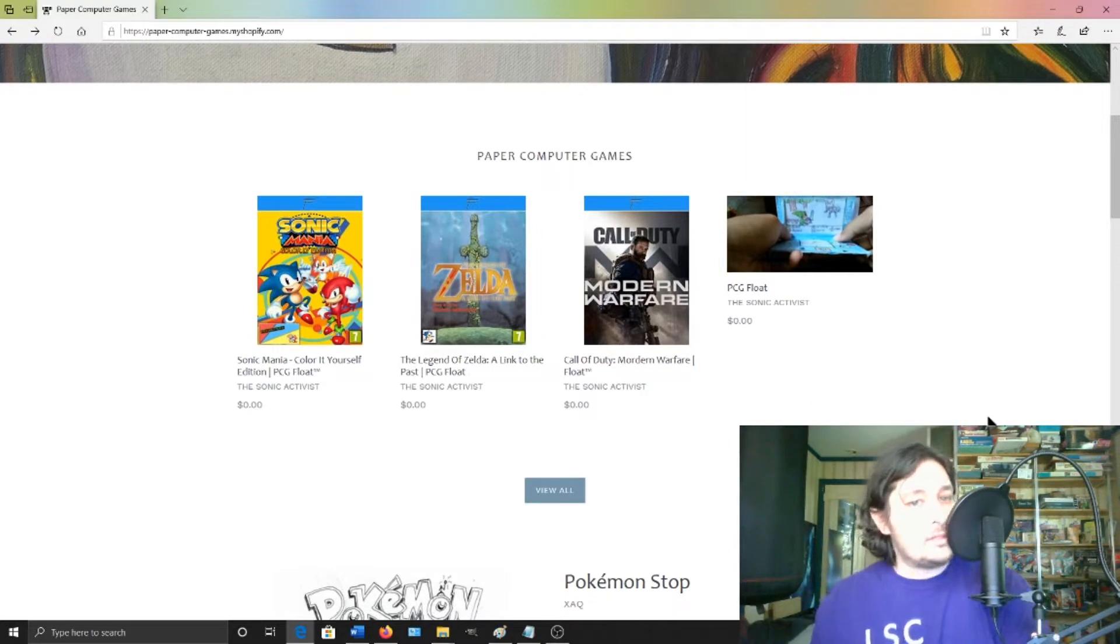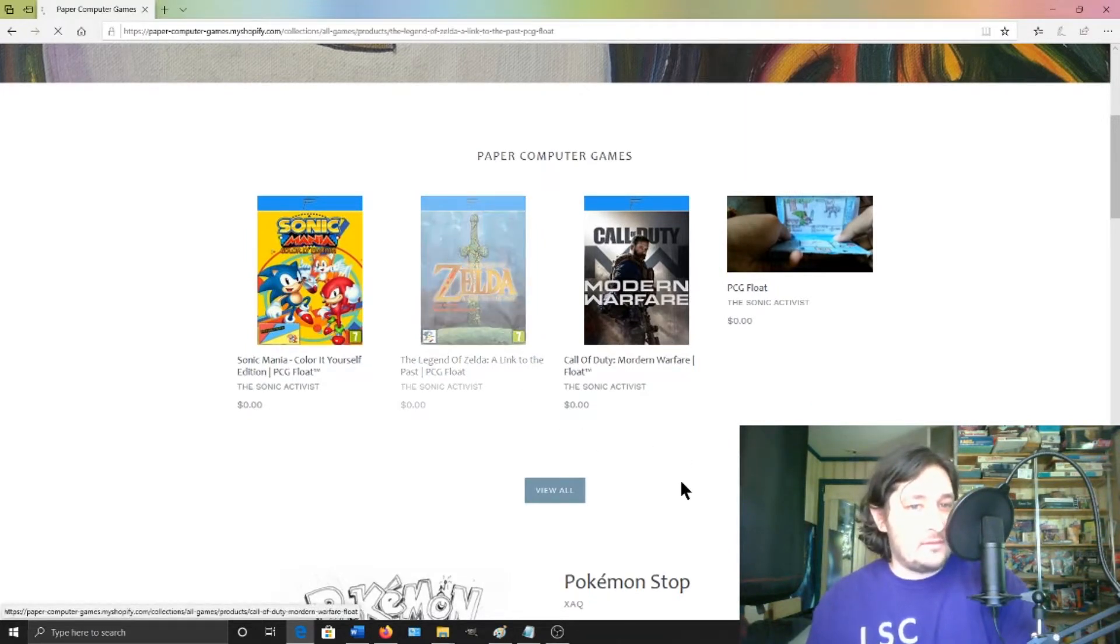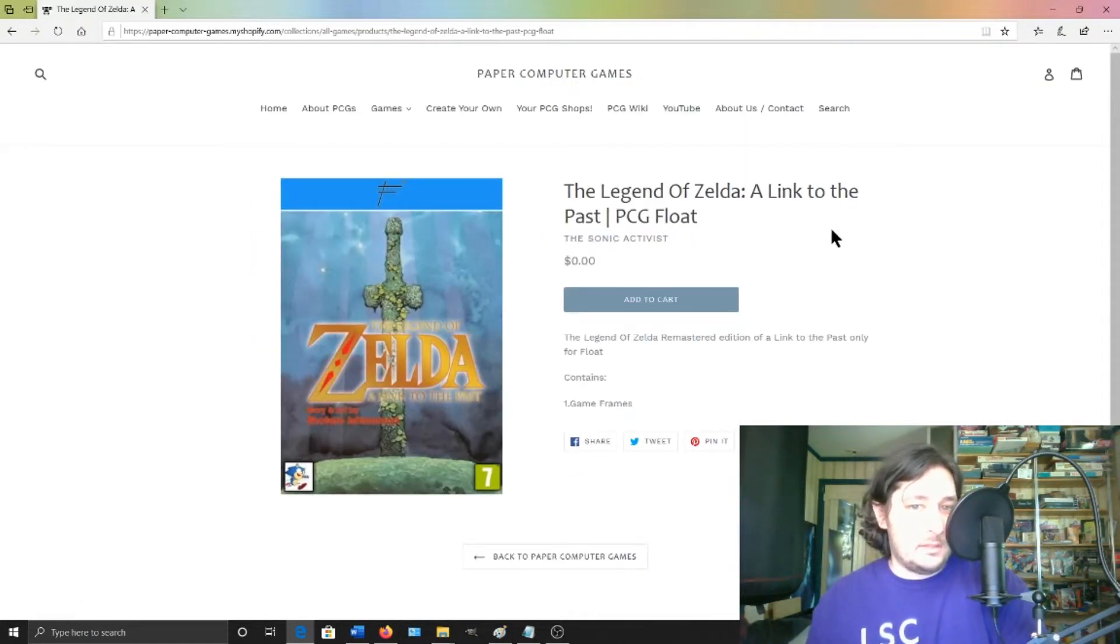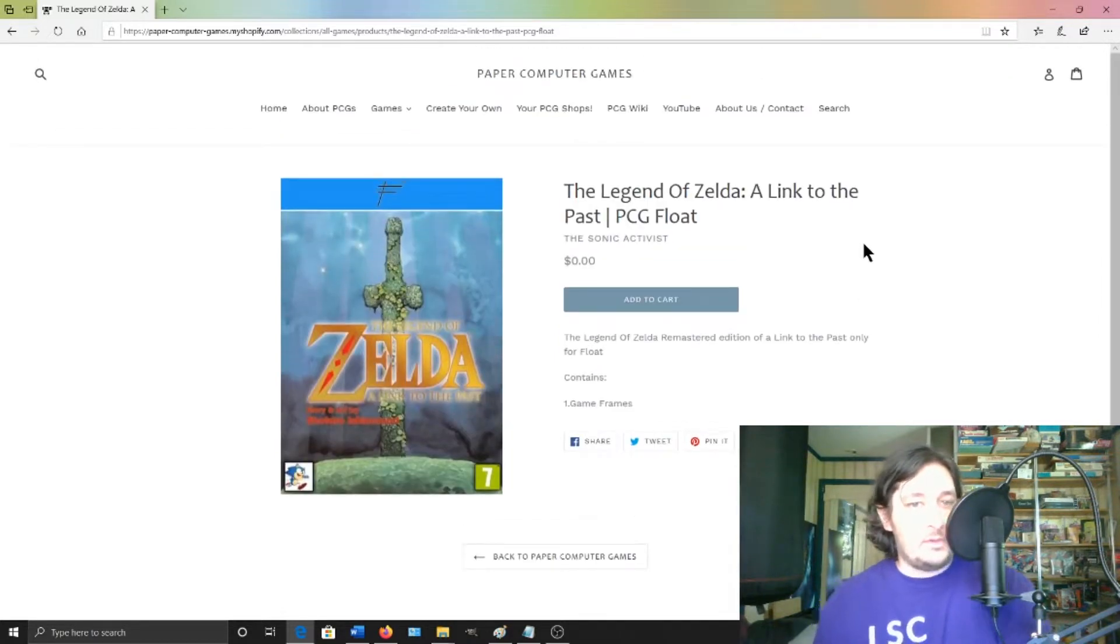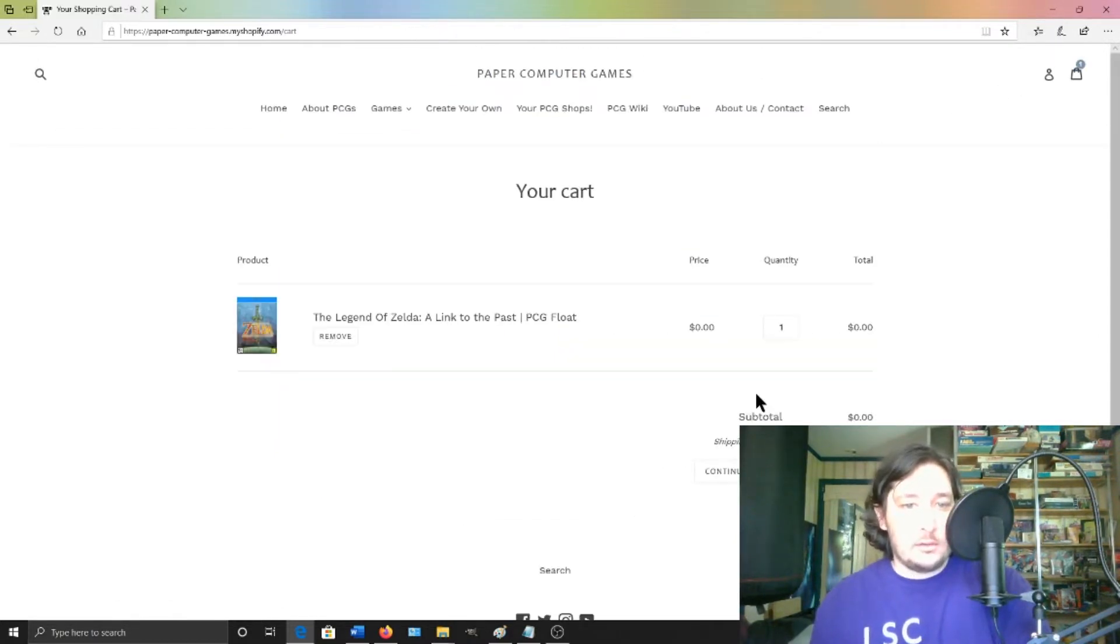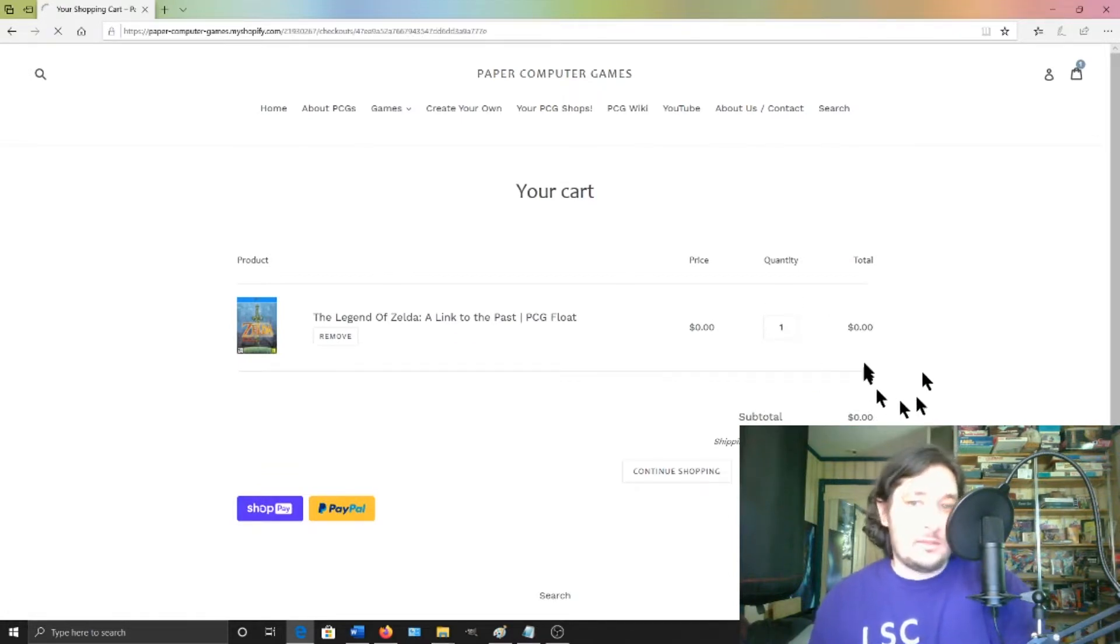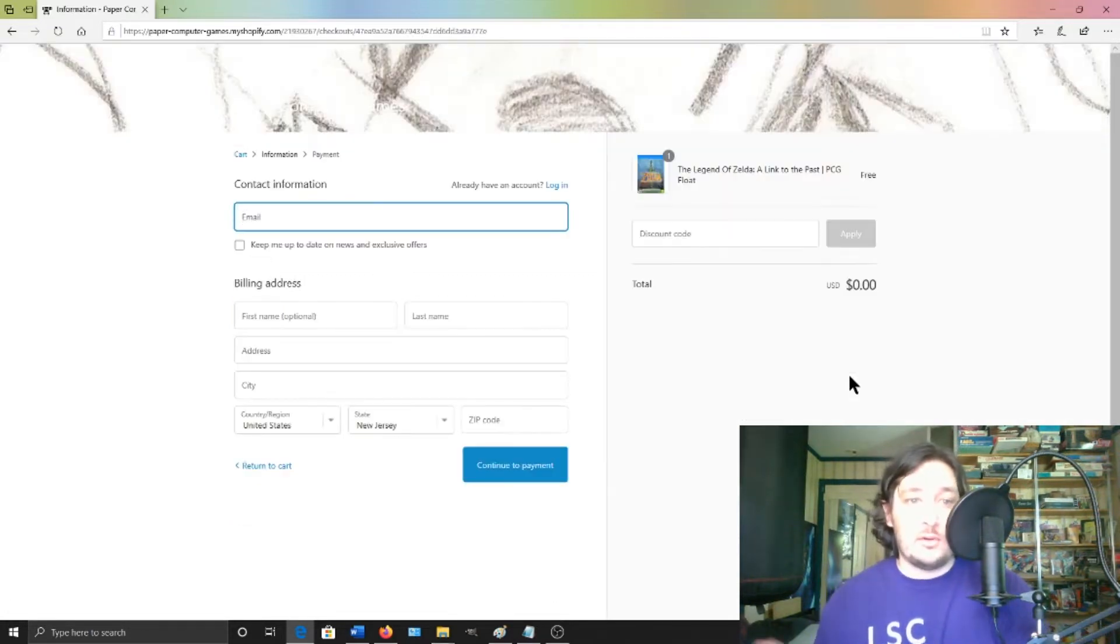Okay, so let's say we want to download the Sonic Activists of The Legend of Zelda A Link to the Past. So if I want to do that, first I'm going to click Add to Cart and I'm going to click Checkout. This is free, so you don't have to worry about that.